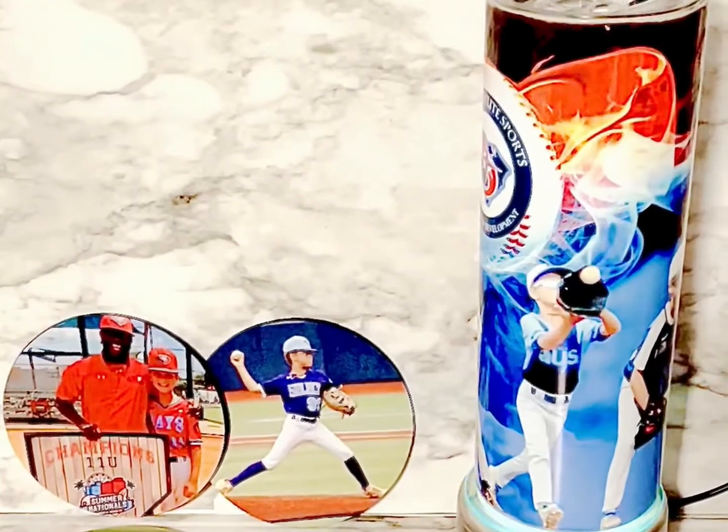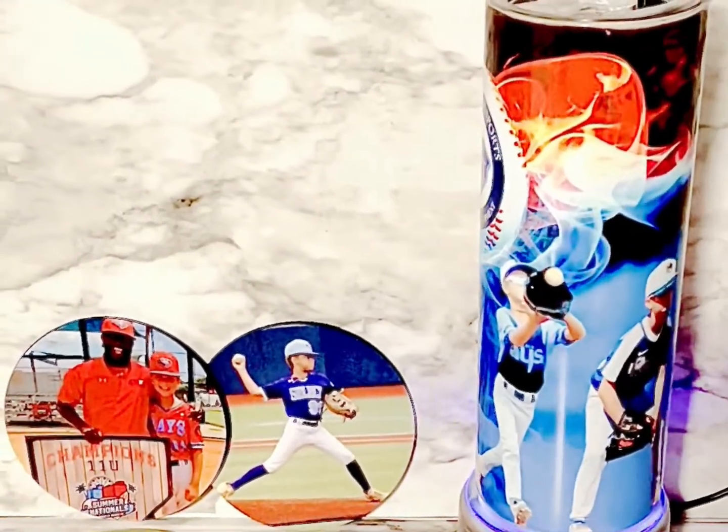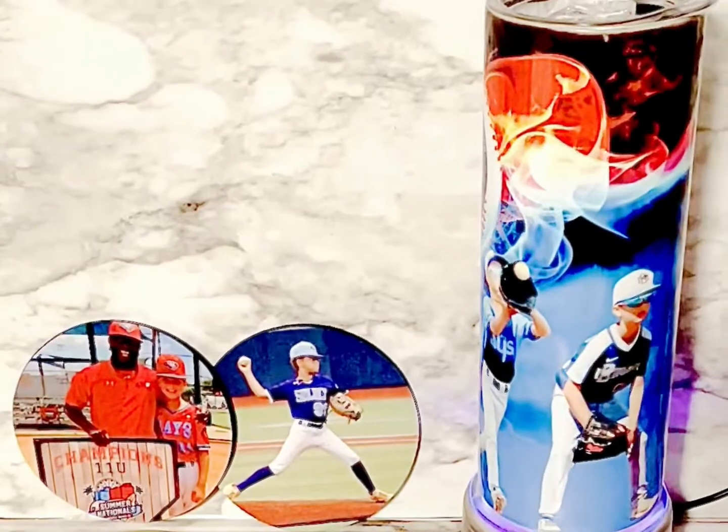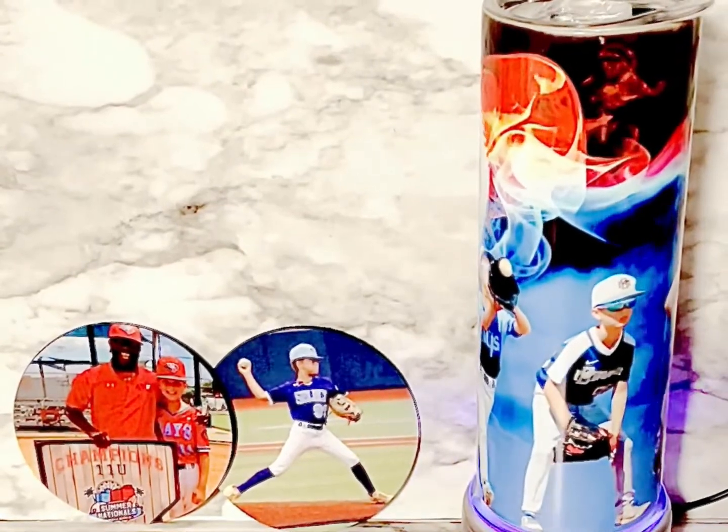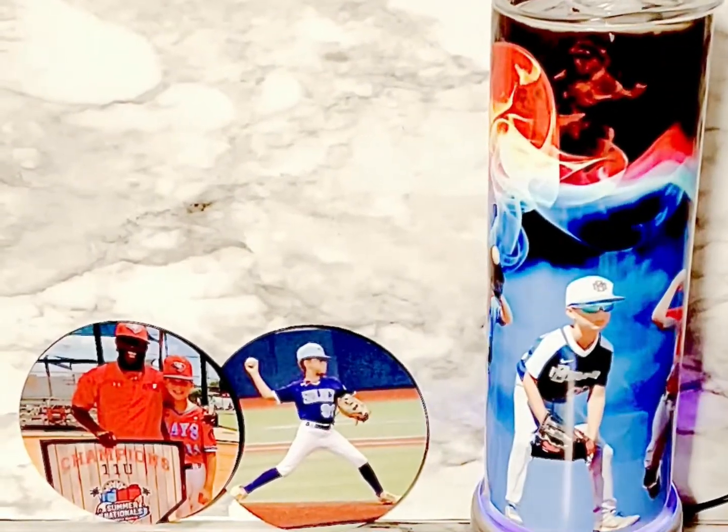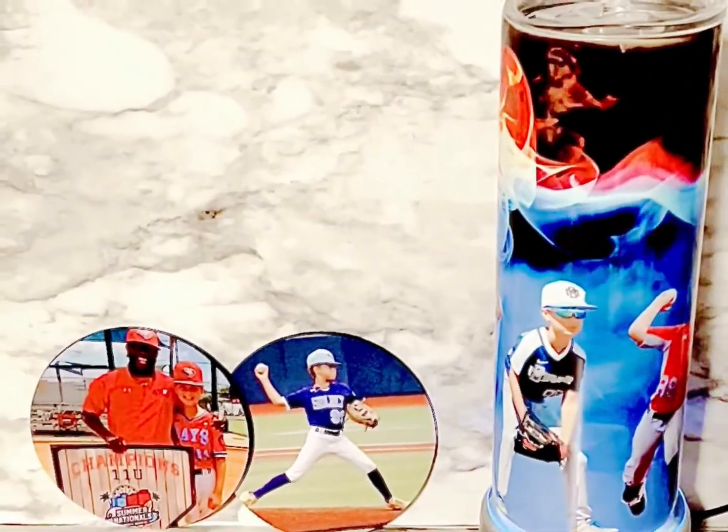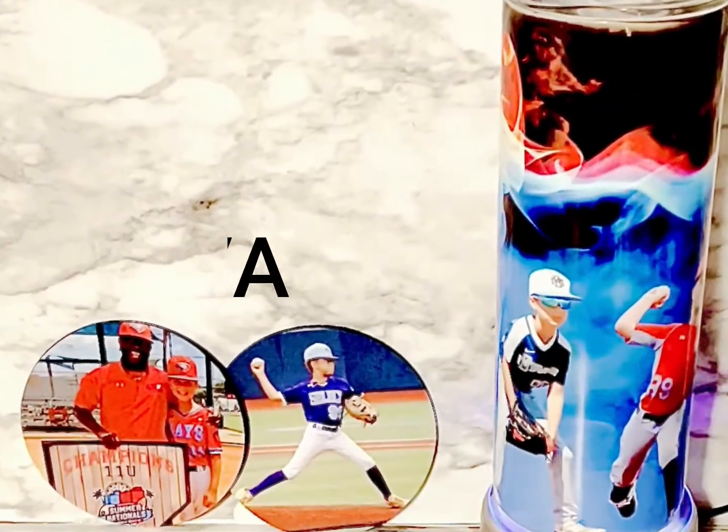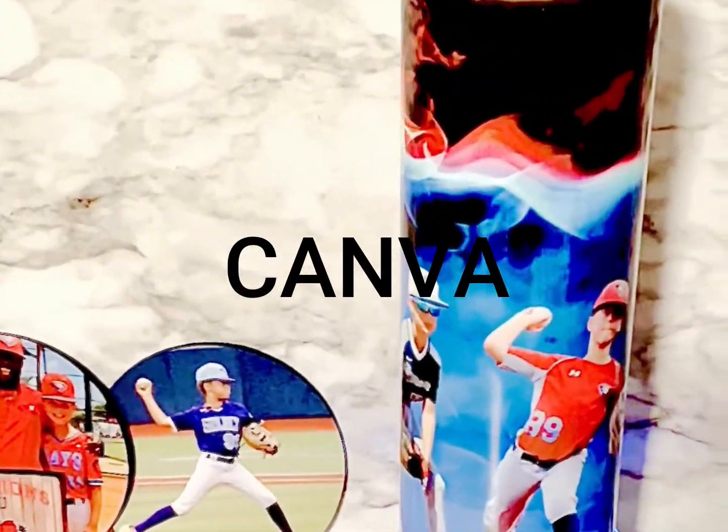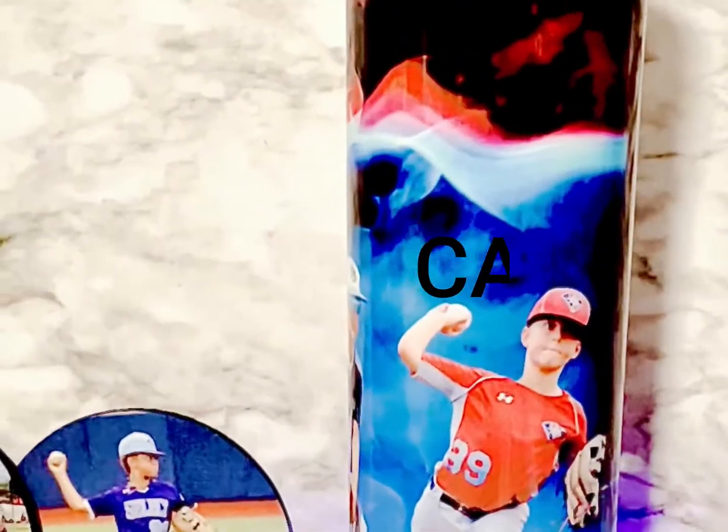Hello friends, welcome back to my channel. Today I am going to show you how to create your own amazing images for tumblers using the software called Canva. It is so user friendly, so easy, so I hope you enjoy.